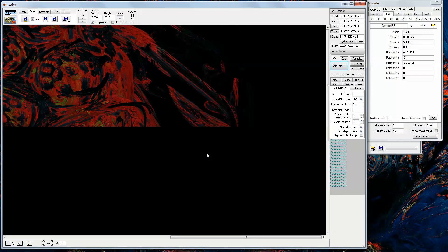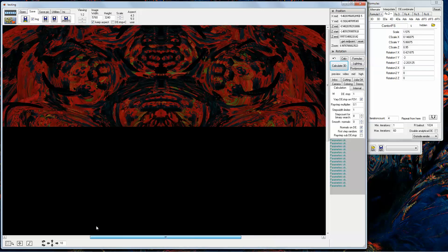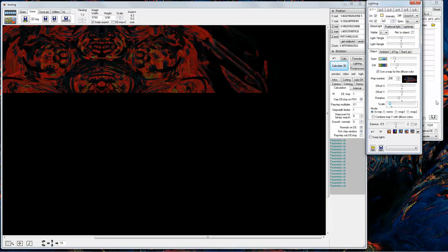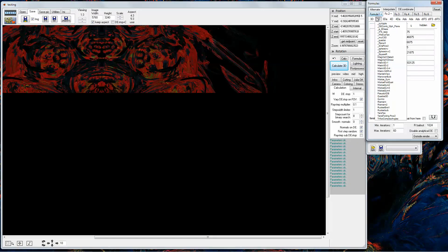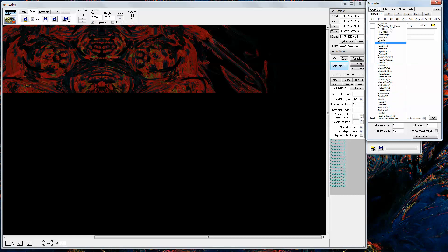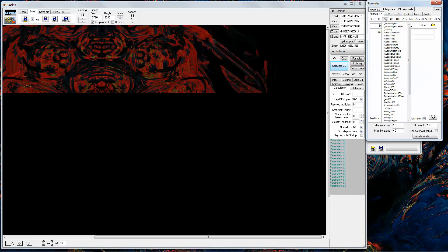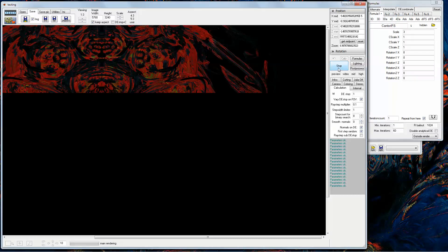Okay so now let's select the fractal. I selected the random death one and I will select the resolution. It's not too high.